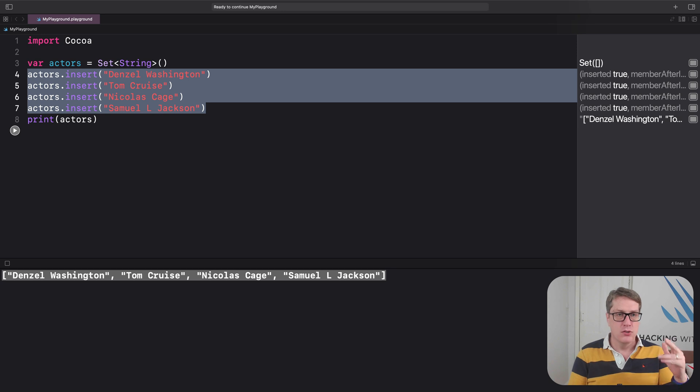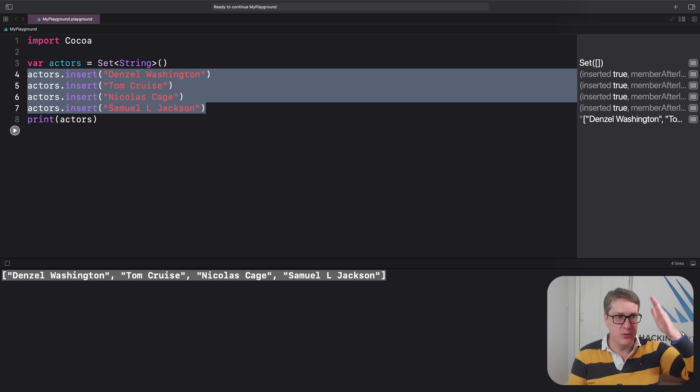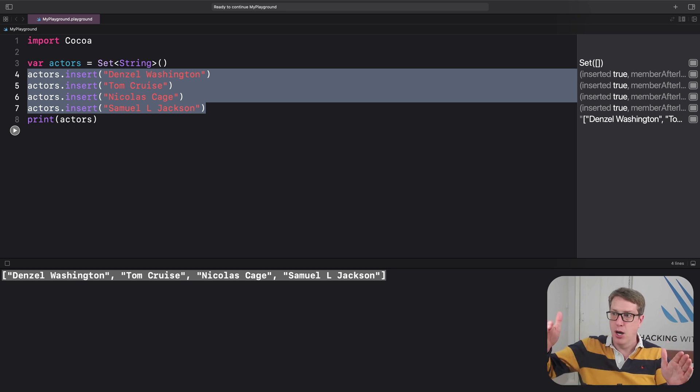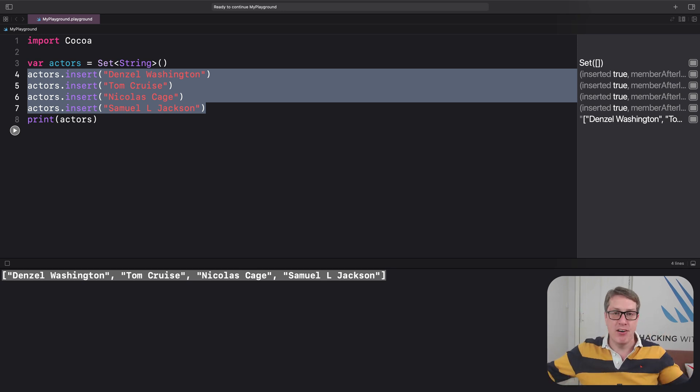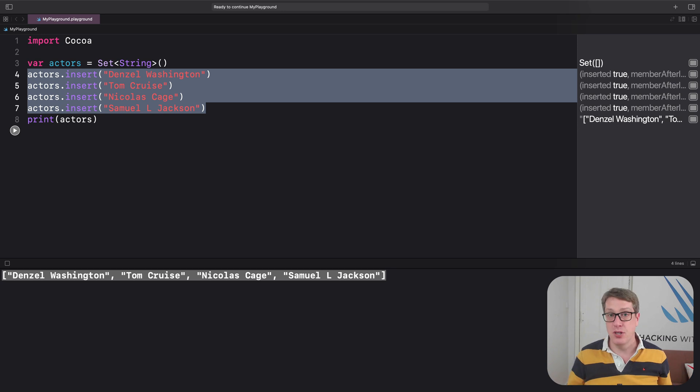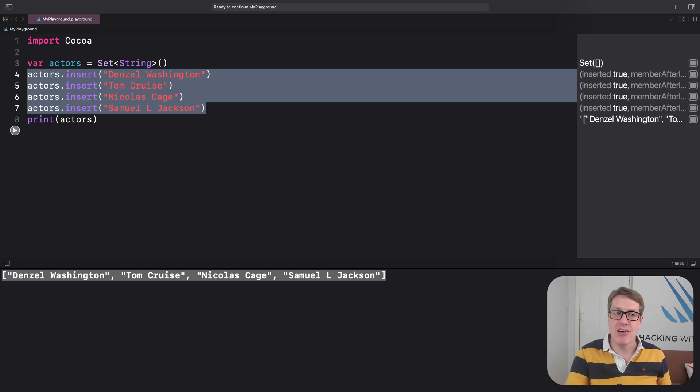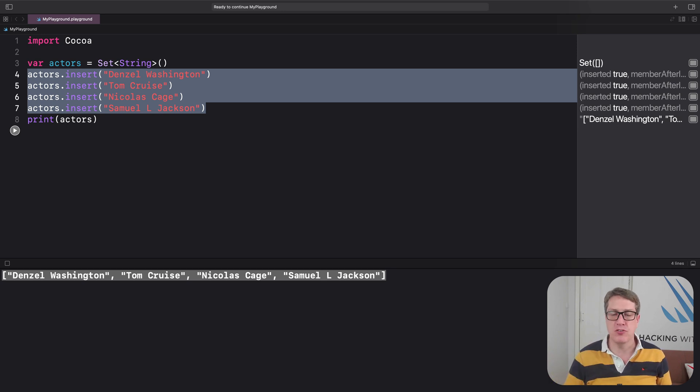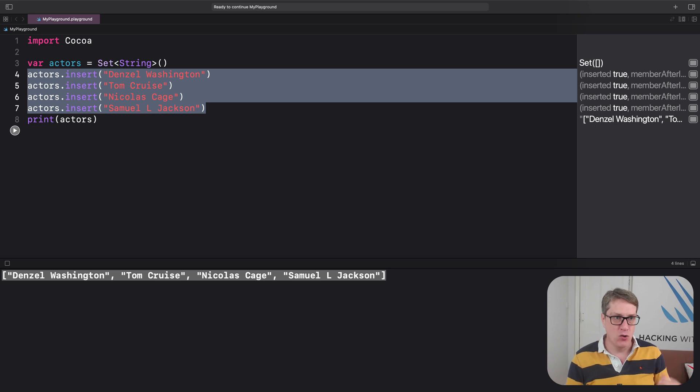If you had a thousand movie names, for example, and use something like contains to say 'Hey, is The Dark Knight in there?' - Swift with an array has to go through: zero, are you Dark Knight? Nope. One, are you Dark Knight? Nope. Nope, nope, nope, nope - a thousand times. Maybe it isn't there at all before saying yes or no.